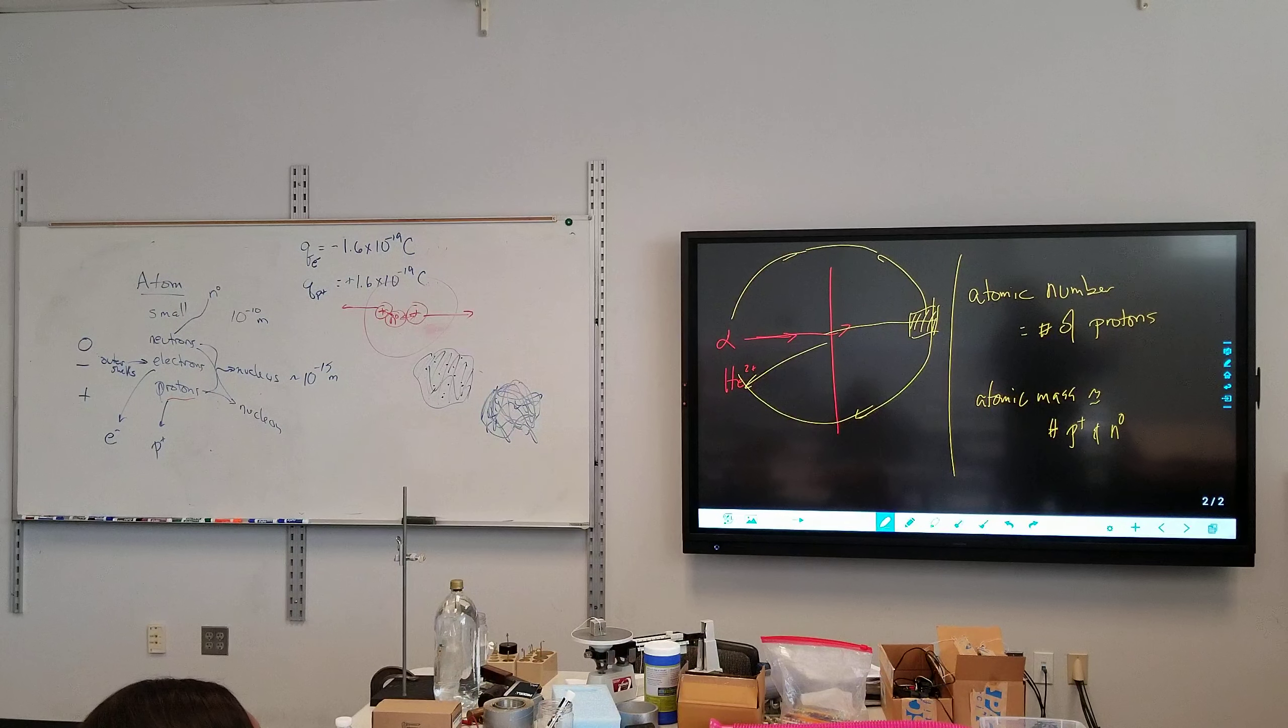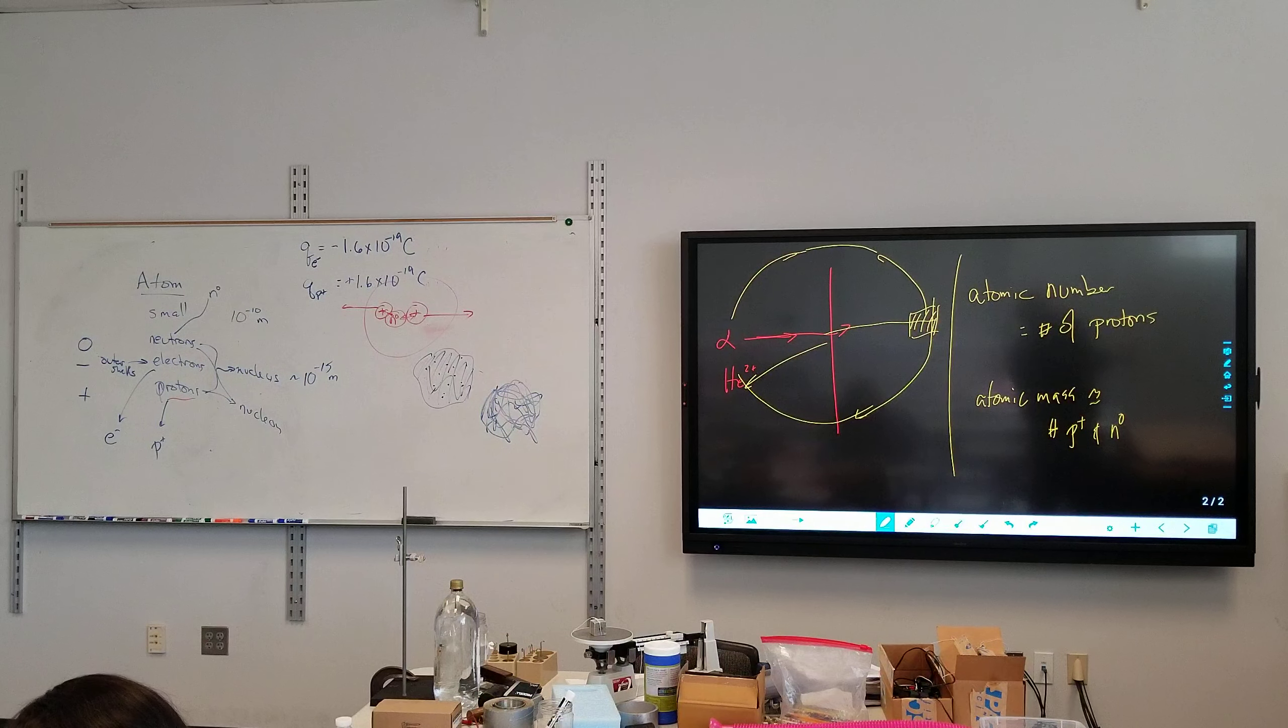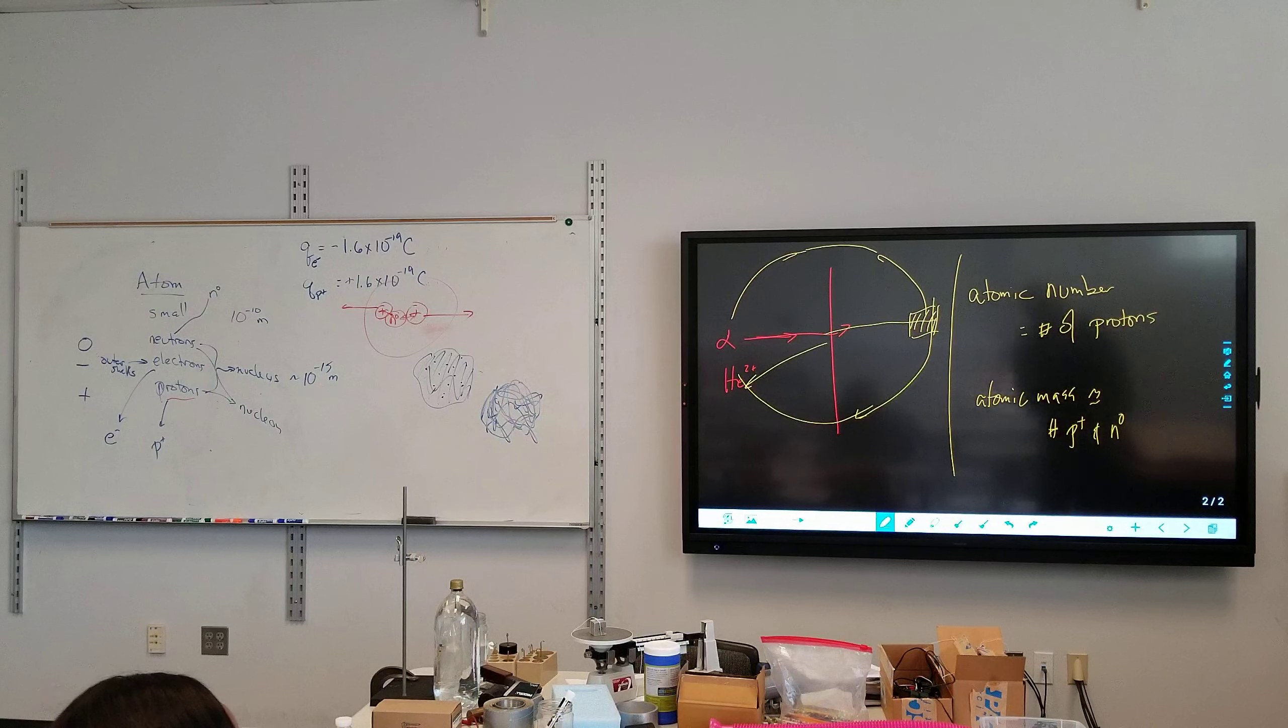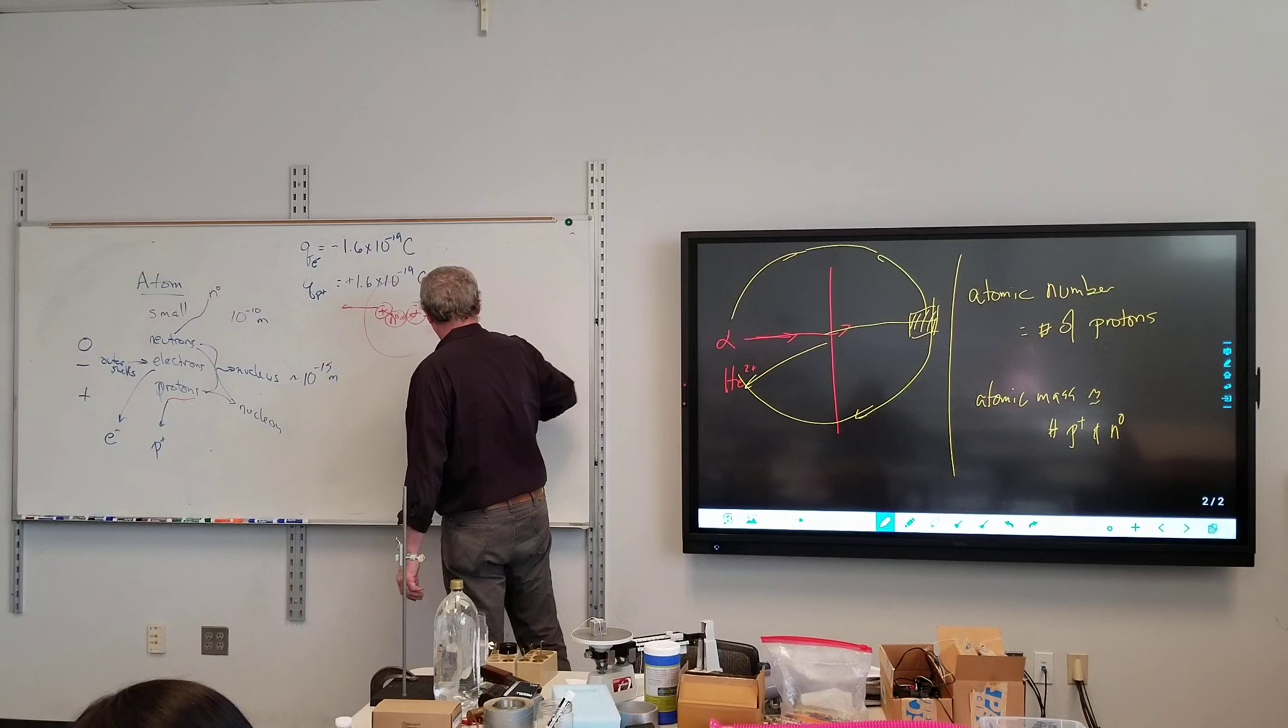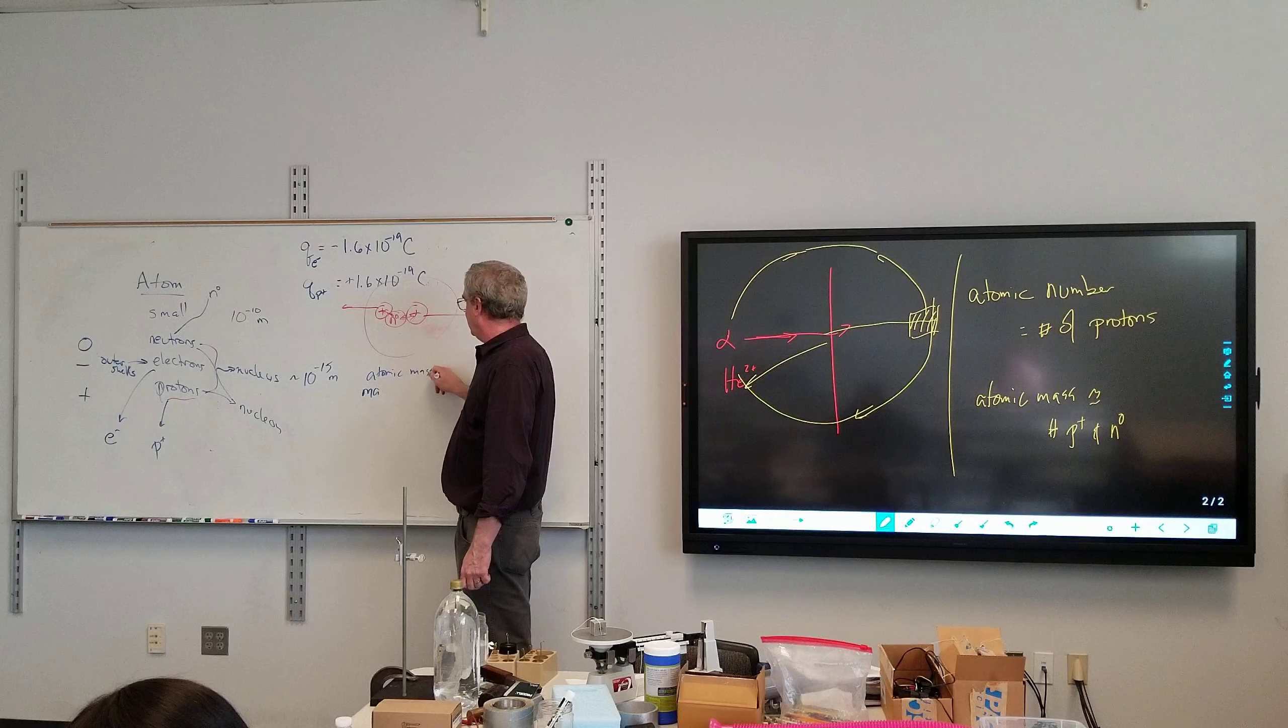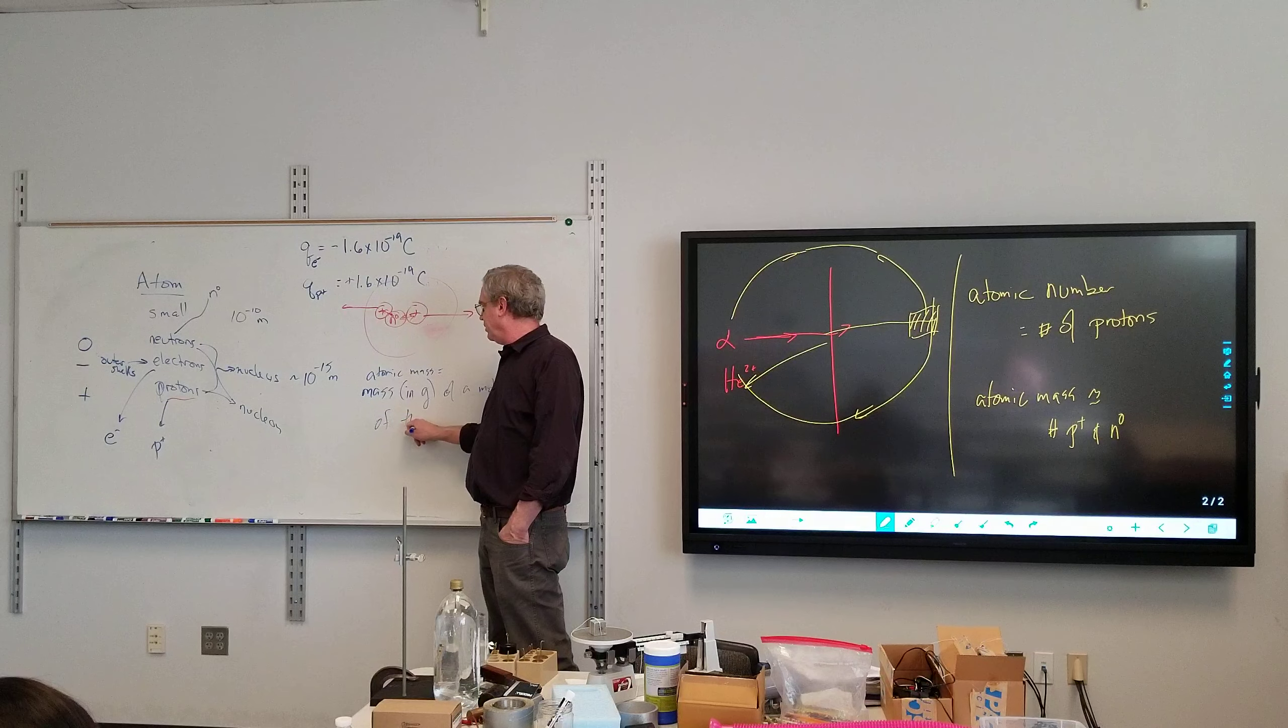So as we look at this, the atomic number is this number right here. So this is the number of protons in the nucleus. So we got hydrogen as one proton, helium has two, titanium has 22, oxygen over there has eight, carbon has six. This number underneath is the atomic mass. Officially it is the mass, so the atomic mass, is the mass in grams, of a mole of that element.